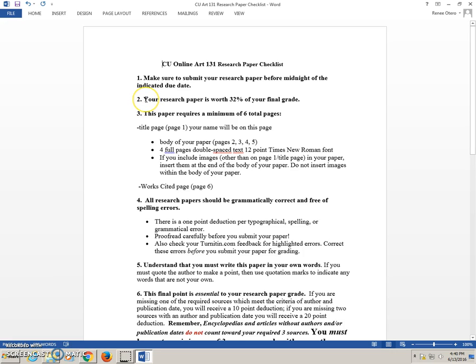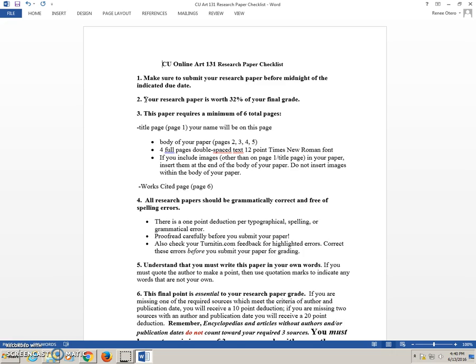It's very important that you realize your research paper is worth 32% of your final grade. The great thing about this is you have complete control of this grade. Every tool you need to make a 100 on your research paper is here for you on our course site. If you want to make a 100 on this research paper, everything is here for you to do just that.